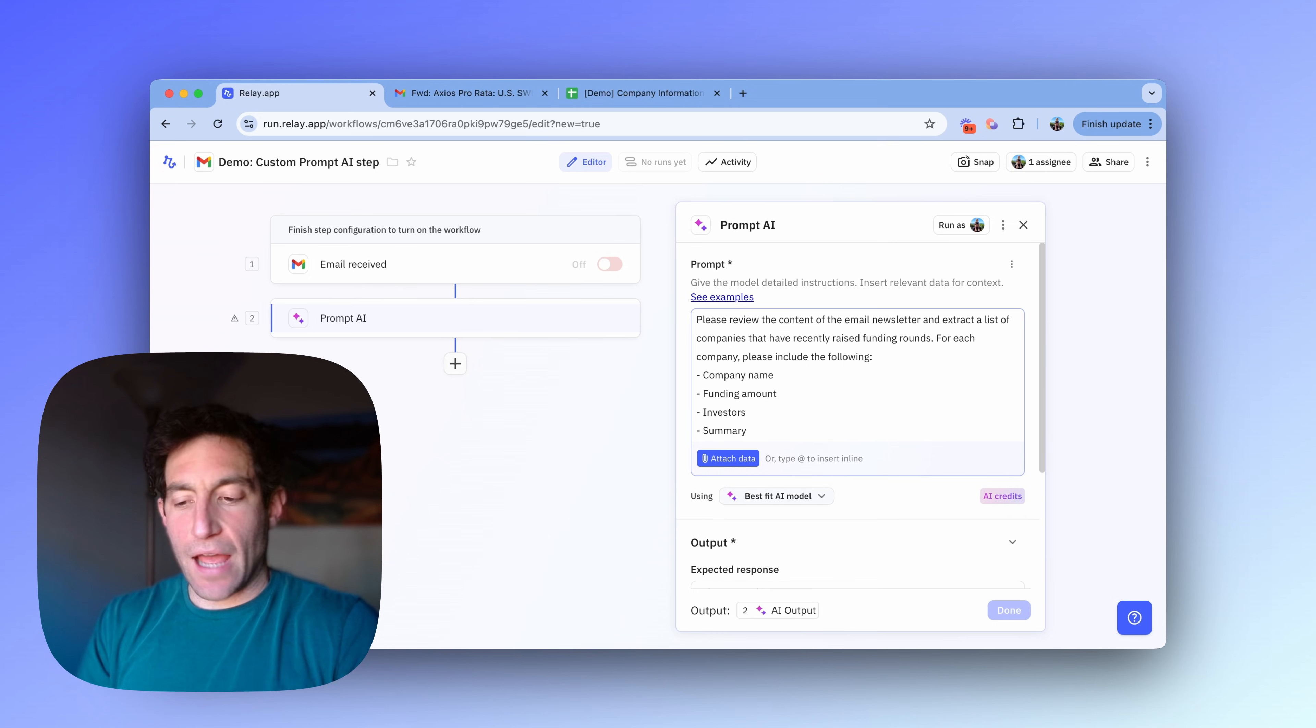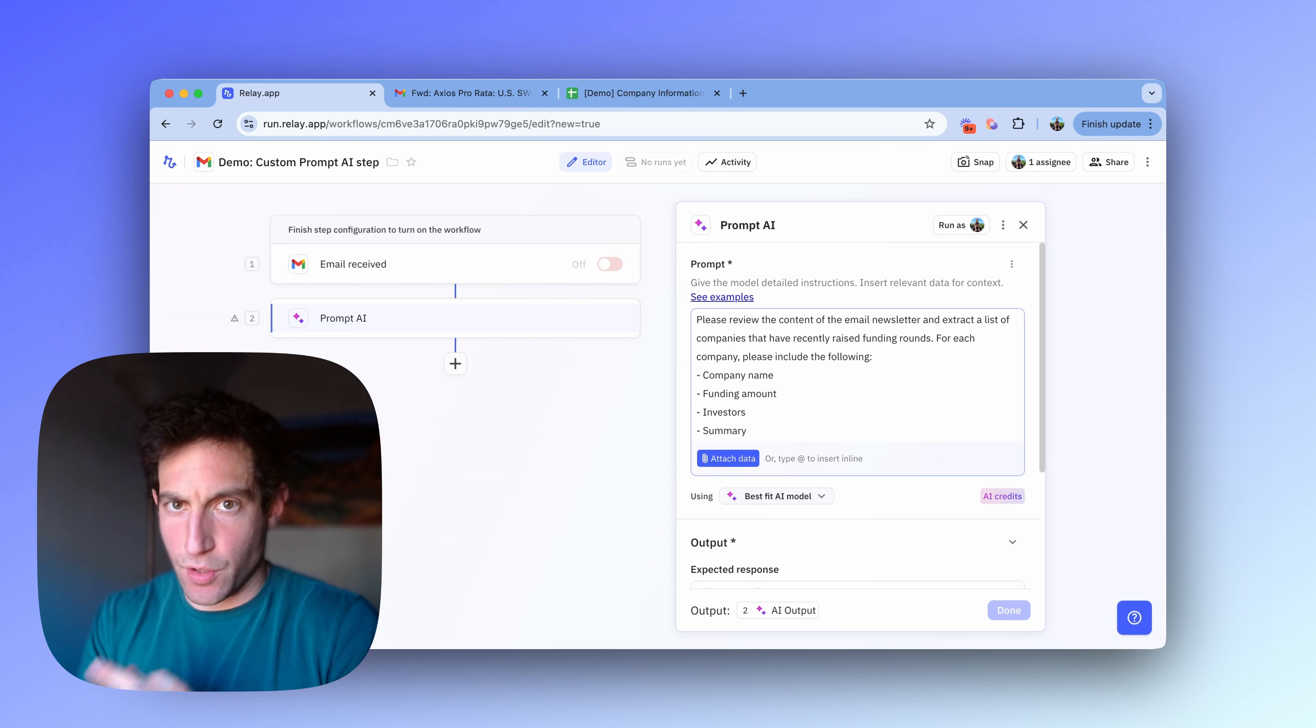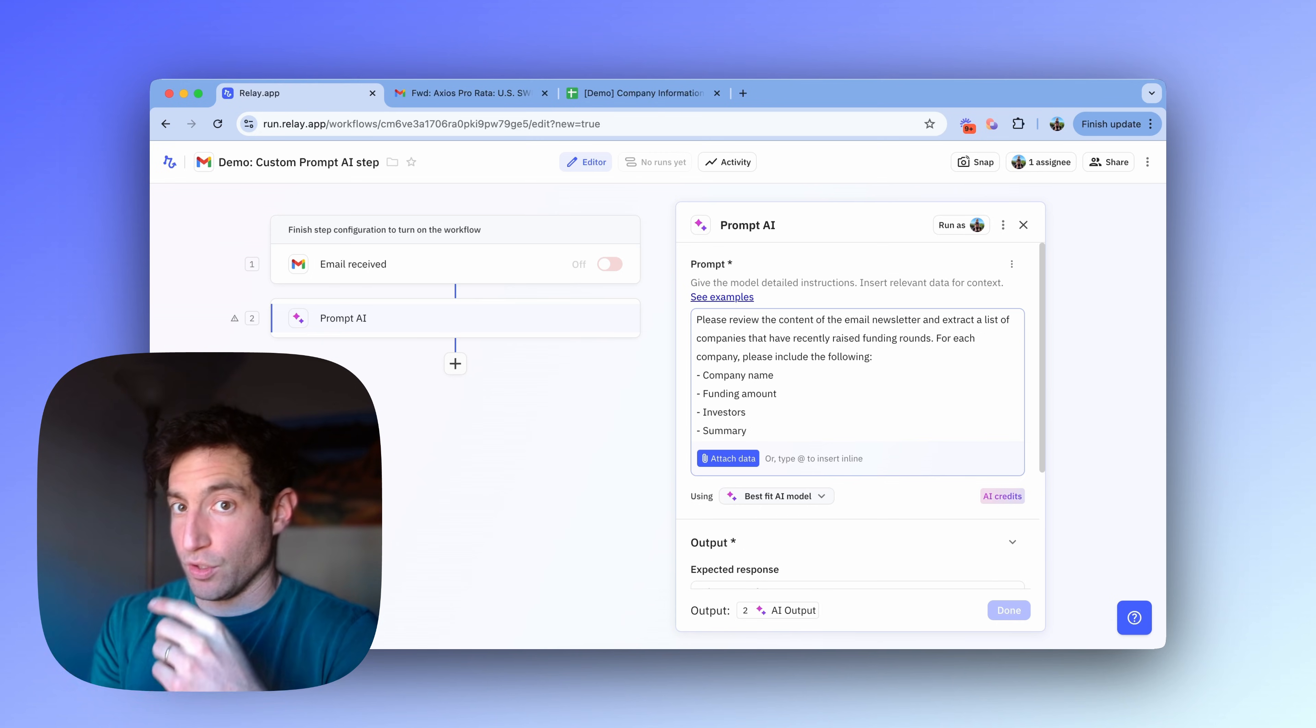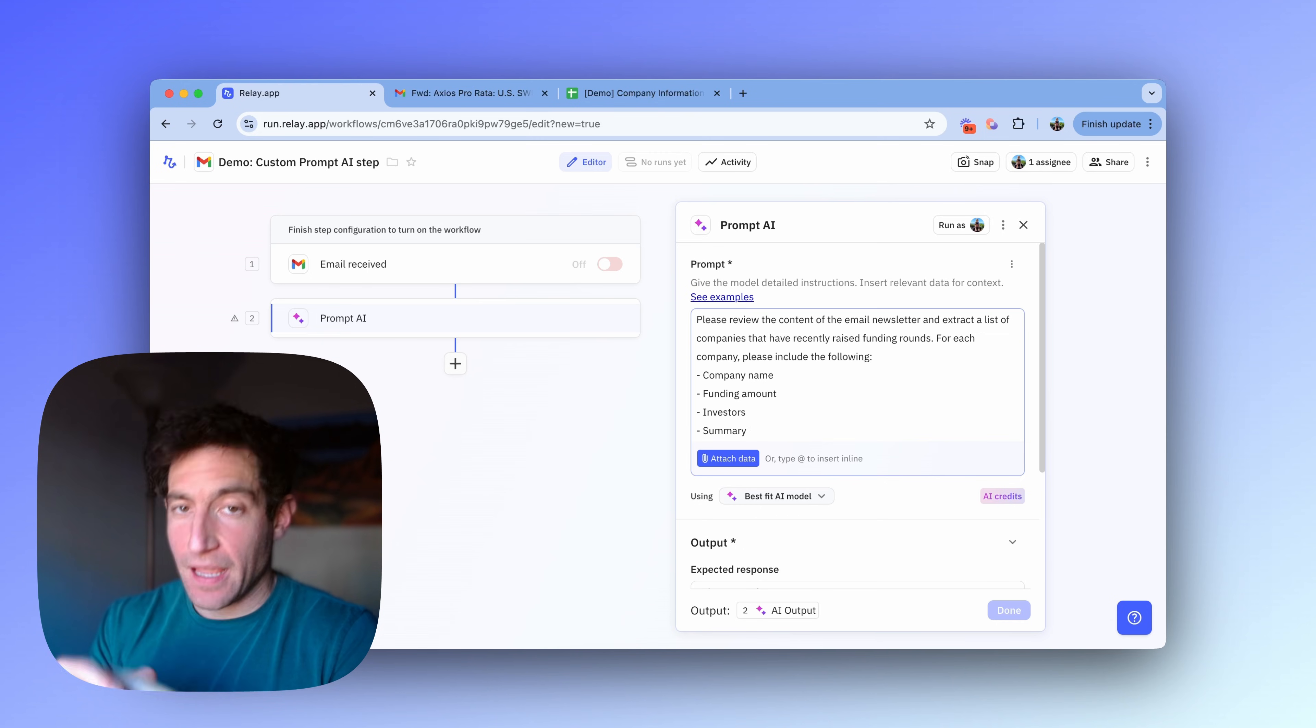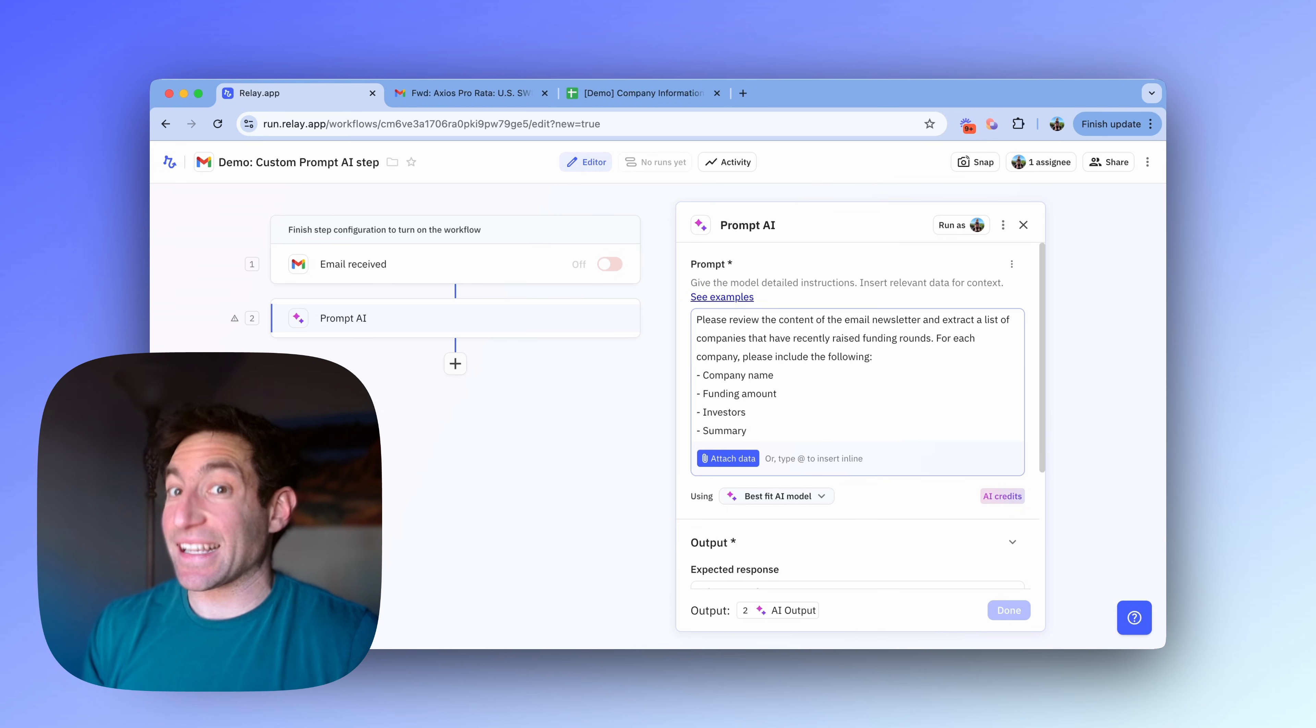So now that I've given the AI the instructions of what I want it to do, I need to do two things next. First, I need to attach the data that it needs to do that computation on my behalf. And then second, I need to specify the output that I'm asking for.